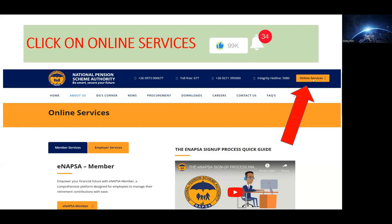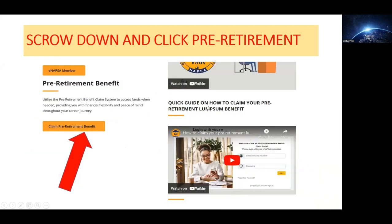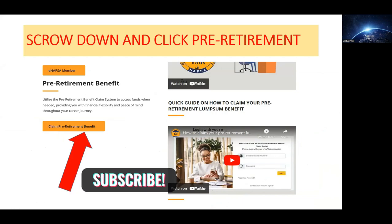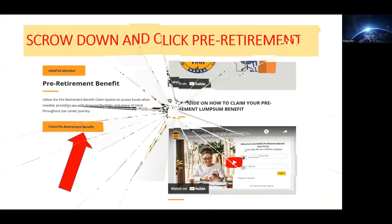You need to click on Online Services. After you're done with that, another window will pop up. You need to scroll down till you find the part which says 'Claim Pre-Retirement Benefit'. When you're done, click on that.